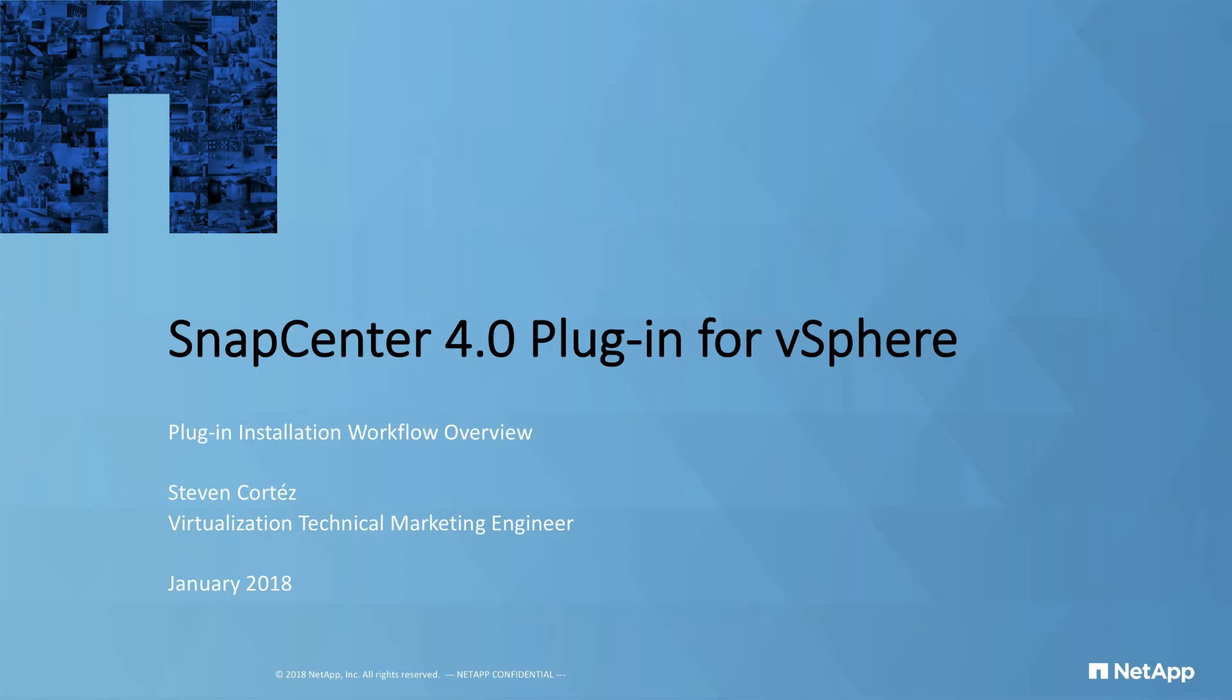This video is a multi-part playlist where we'll be talking about SnapCenter 4.0's plugin for vSphere. In the previous videos, I've shown you how to use the plugin to protect your VMware environments. In today's video, I'll showcase just how easy it is to install the actual SnapCenter plugin with just a few clicks. Let's get started.